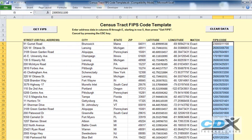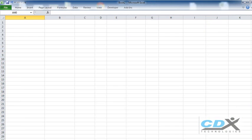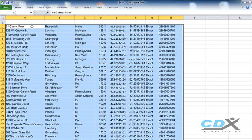Now let's copy and paste the addresses and FIPS codes into a new Excel workbook, and then with the cursor select the first FIPS code in the list.